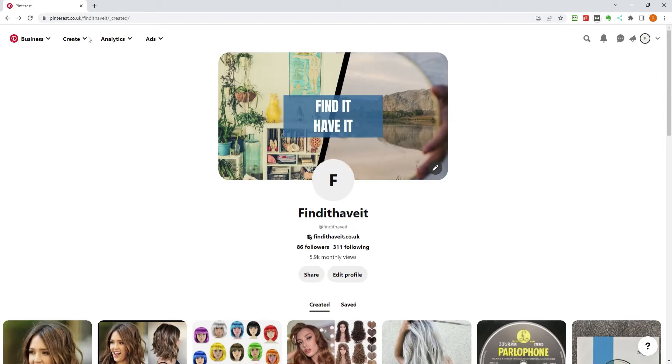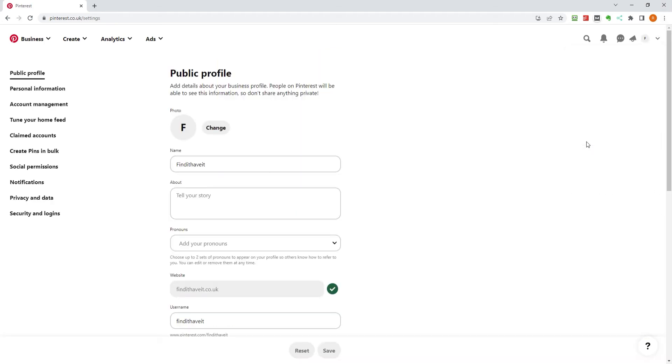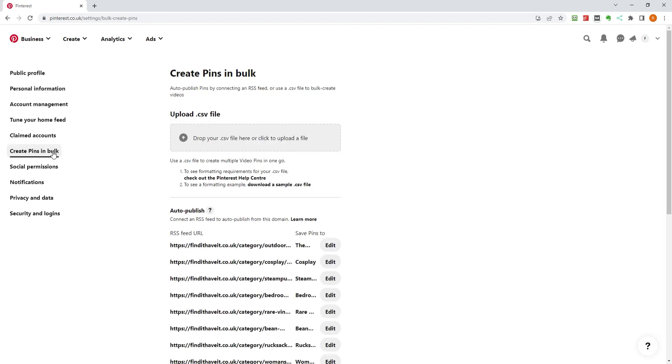First, click on the drop-down arrow in the top right of your screen once you are logged in, and then click on Settings. Next, click on Create Pins in Bulk on the left-hand side menu.